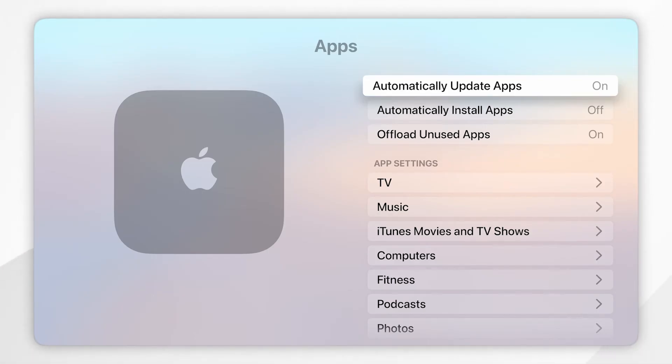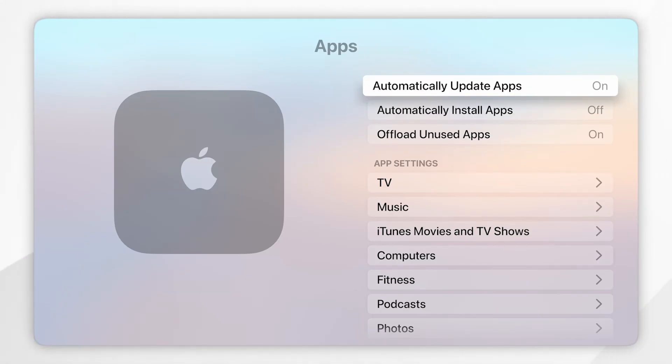Just bear in mind that you won't receive a notification saying your apps have been updated. These will just happen automatically in the background, so your apps will always be kept up to date no matter what.